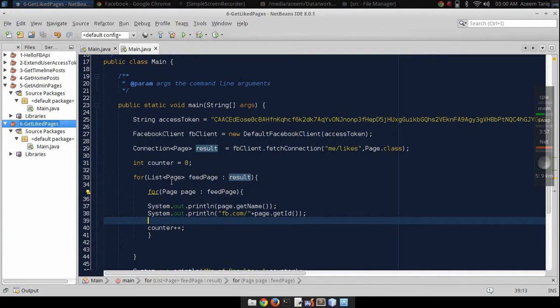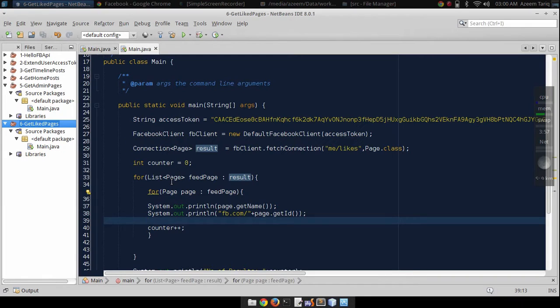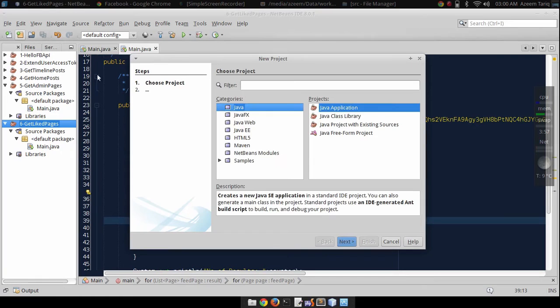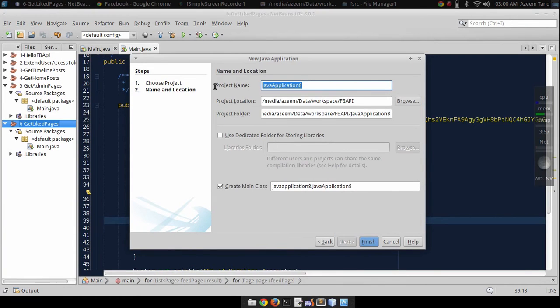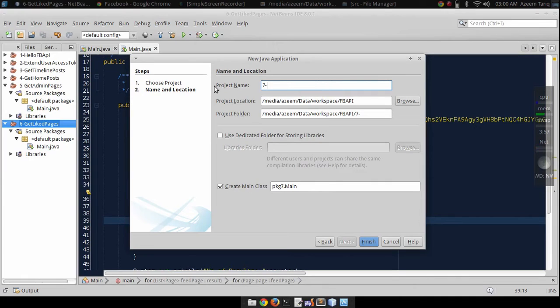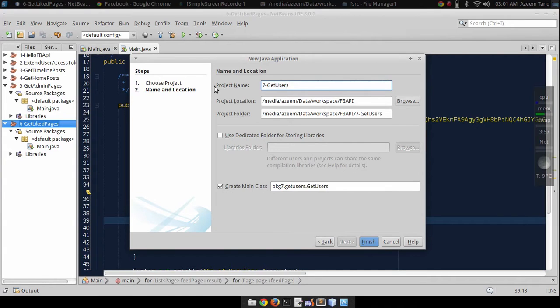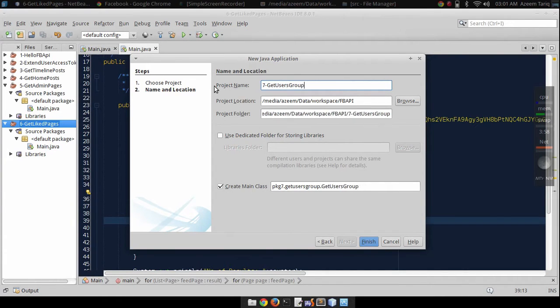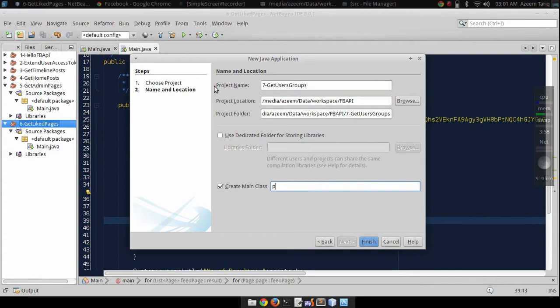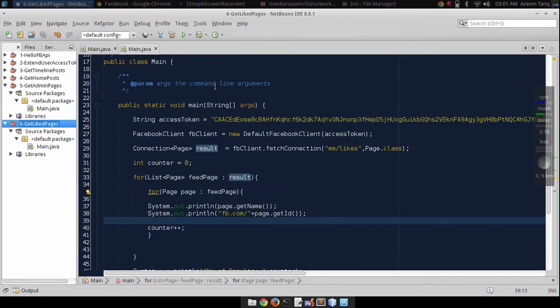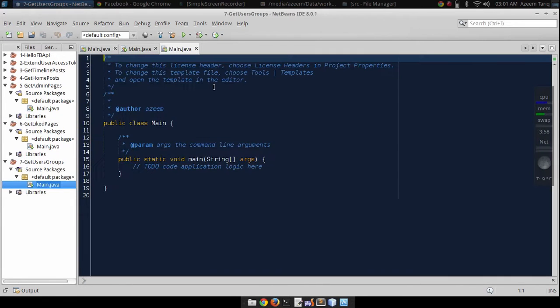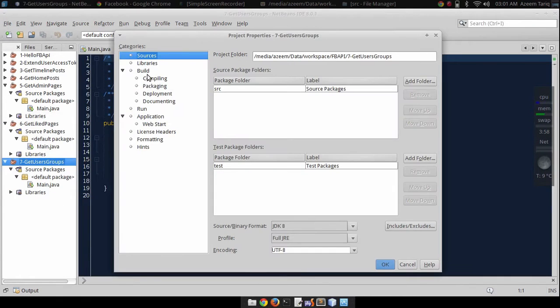Hi guys, welcome back. In the previous tutorial I showed you how to get users' likes, and in this tutorial I will show you how to get users' groups. So let's create project seven-dash-get-user-groups.